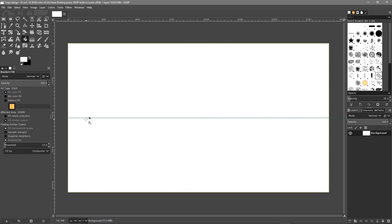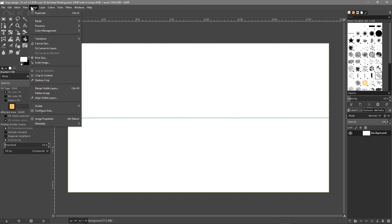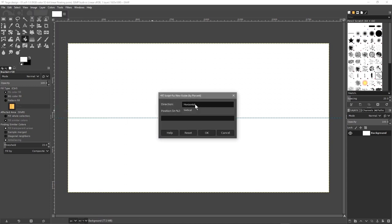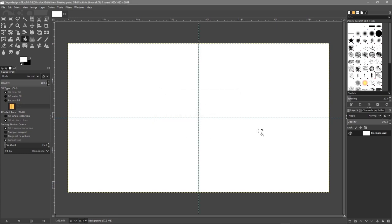We're going to do the same again — Guides > New Guide, but this time set it to vertical and click OK. So now we've got the horizontal and vertical guides, which gives us our center point.